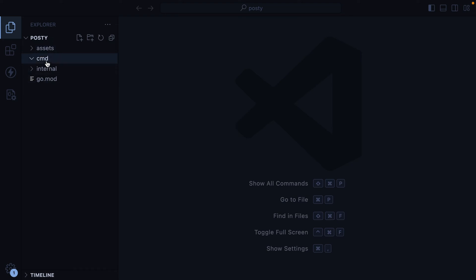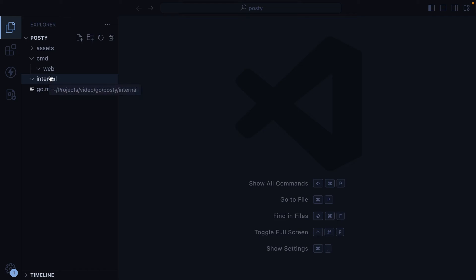Inside the command directory, we'll have our applications. In our case, we'll have a web app. Here we'll put web application-specific code — things like routes, handlers, middleware, and so on. In the internal directory, we'll have packages containing non-application-specific code: code that could be used and reused regardless of the type of application we're building. Things like database models, validators, helper functions, and so on. Code living in this internal directory will be imported and used in whatever applications we have in the command directory.